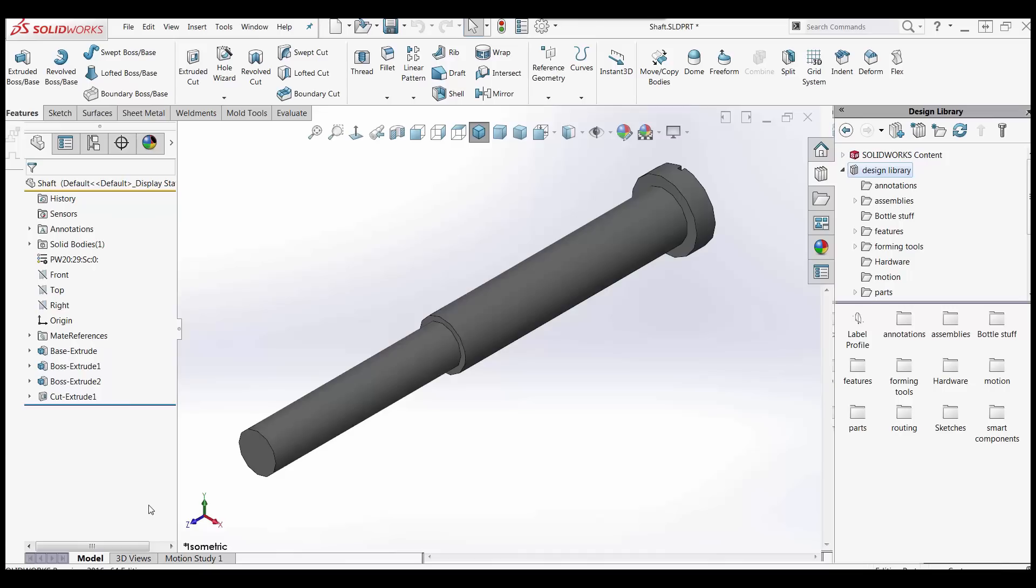Hi, this is Guy Delosier, Senior Applications Engineer for GoEngineer. Today I want to talk about library feature parts. How do you put parts into a library so that we can reuse them? The same with features that we use.